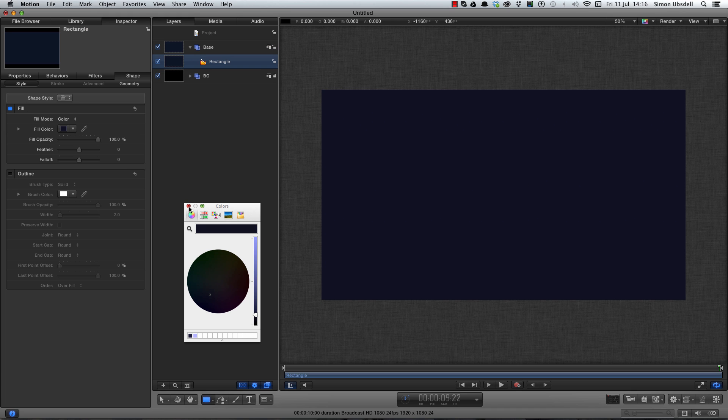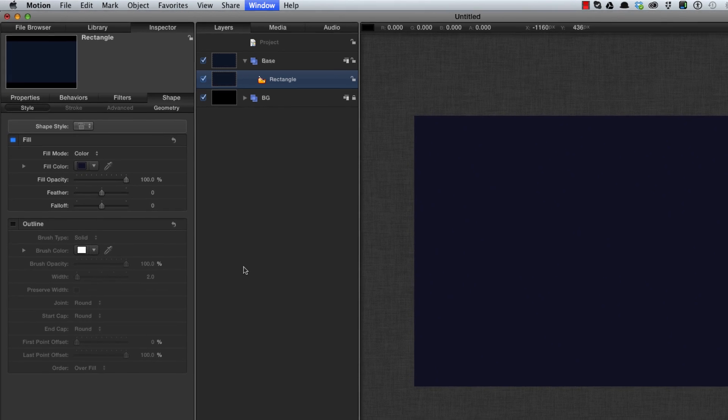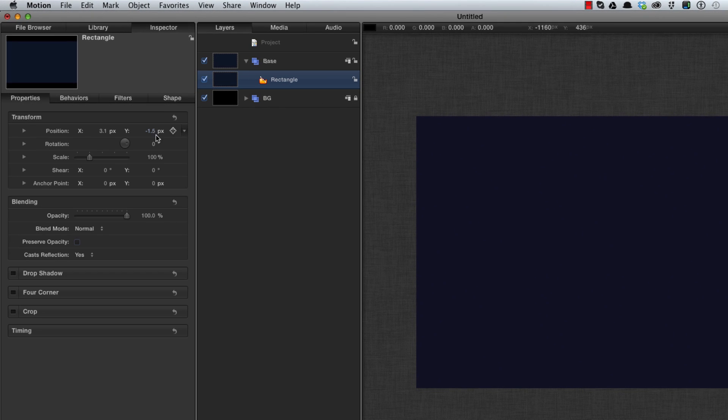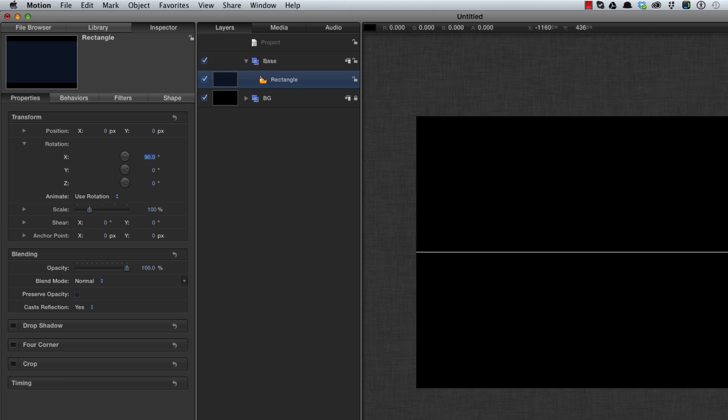Close up the HUD and the color tool. F1 for its transform, hit the reset key to center it all up and come to its rotation and rotate it through 90 degrees on X. Let's call that rectangle floor.